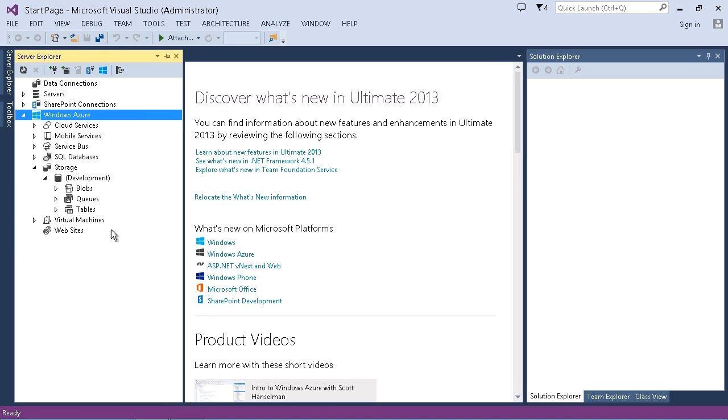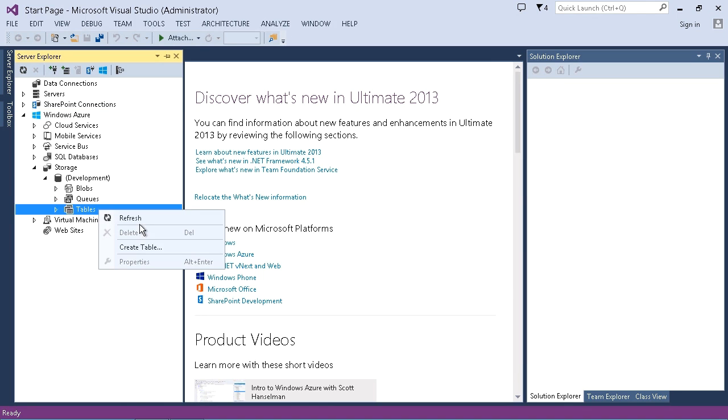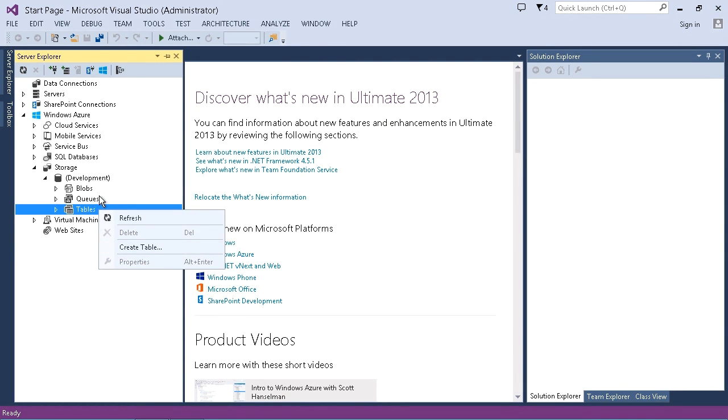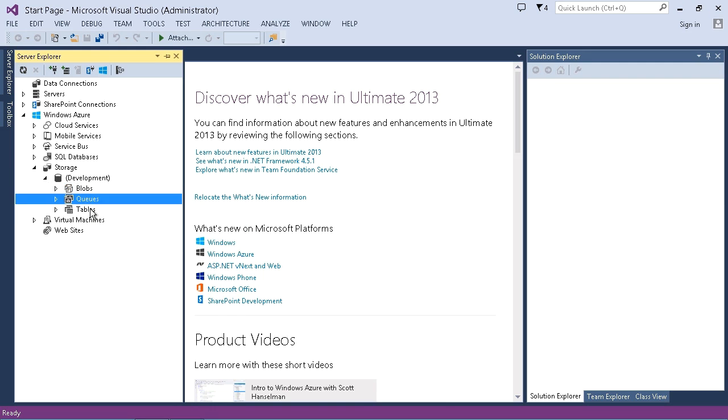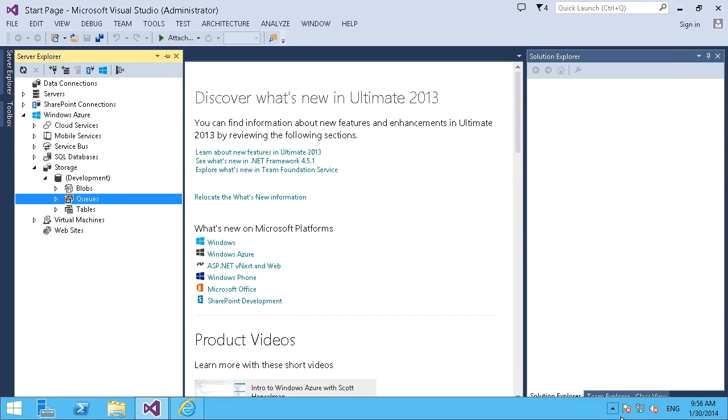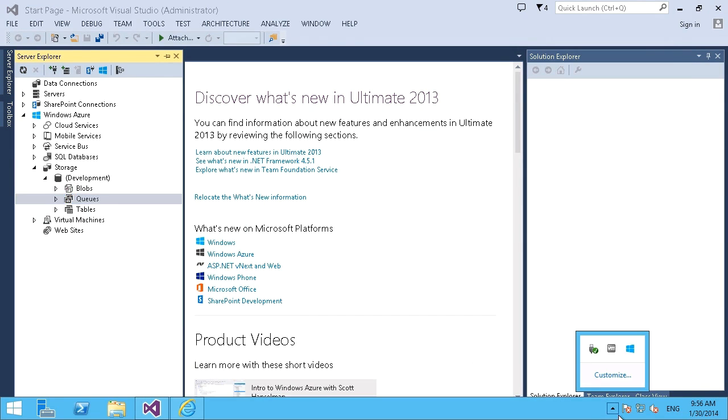So, for example, if I were to just click on tables here, I can right-click and choose to create a table. I can right-click any one of them, in fact, and choose to create this, either a binary large object, a queue for holding messages between applications, or any kind of tabular storage.